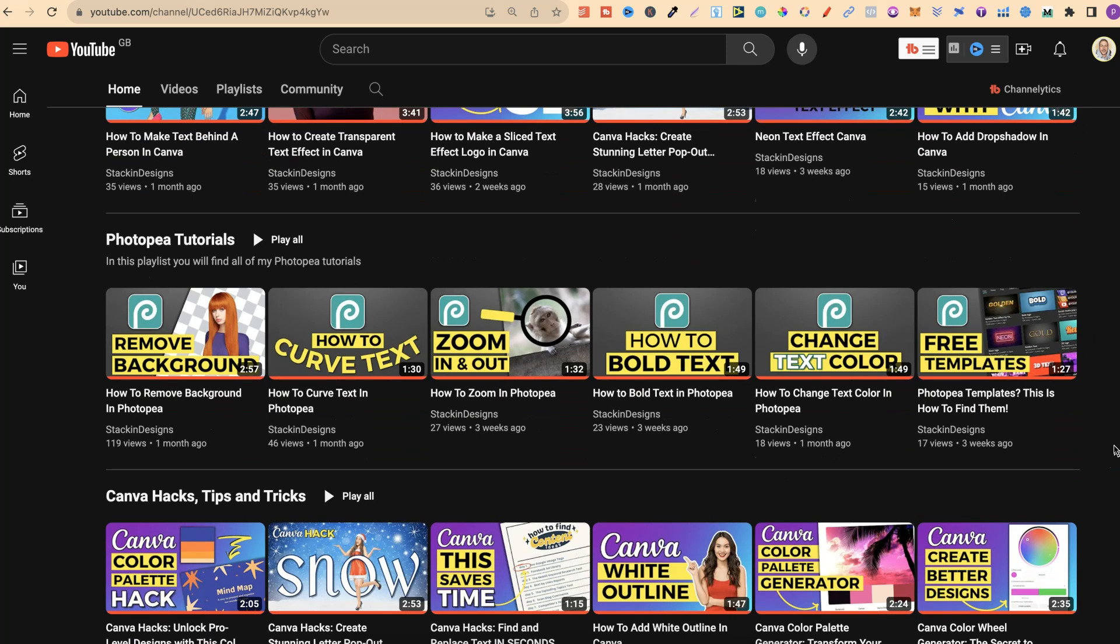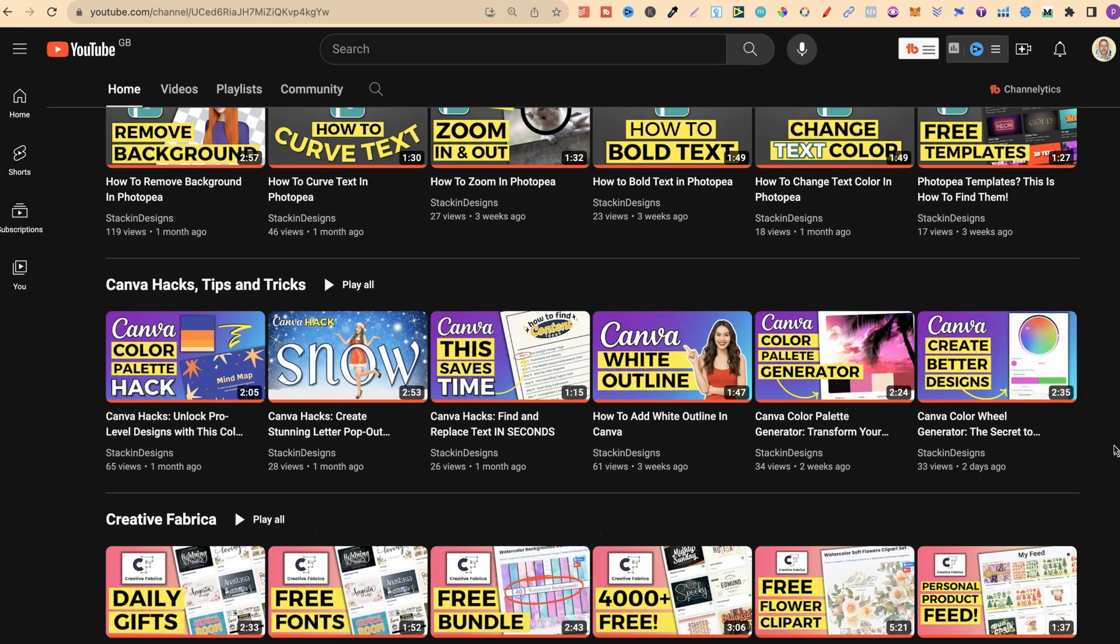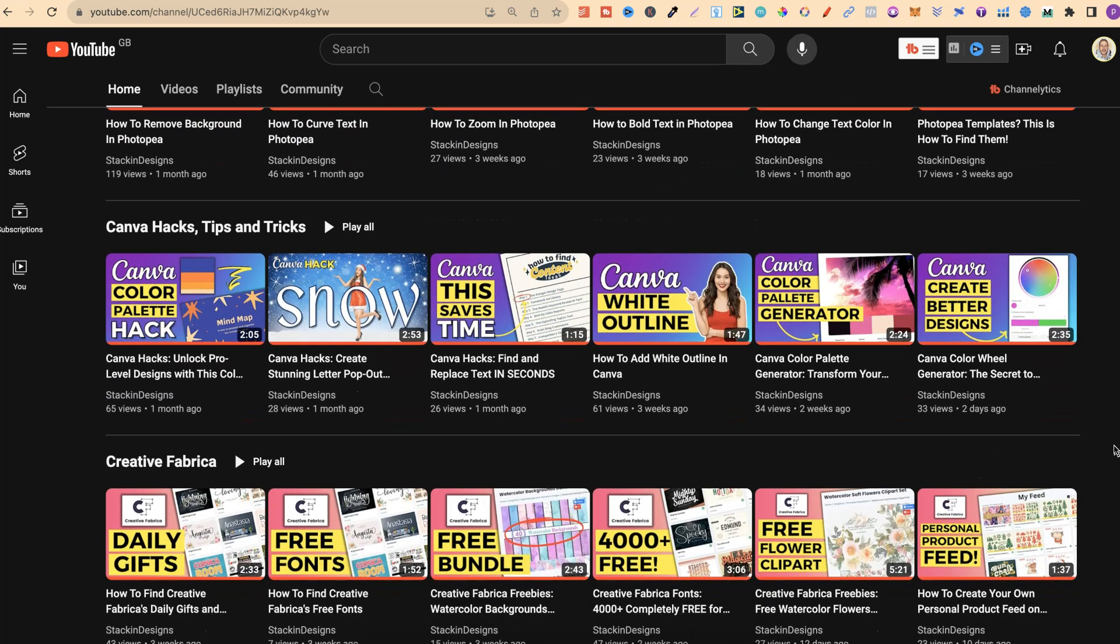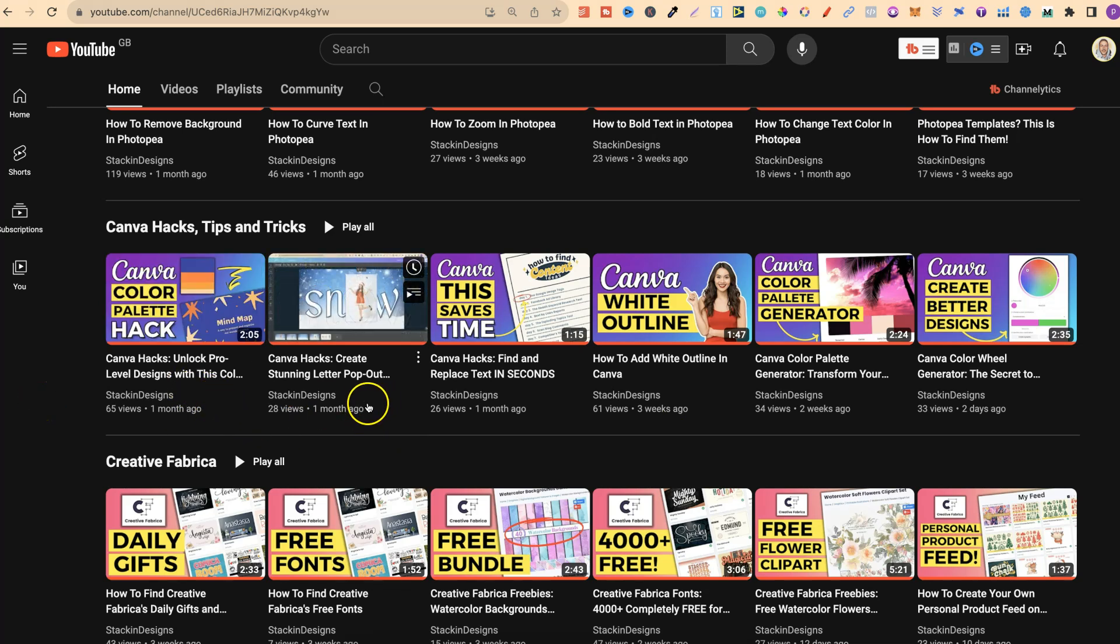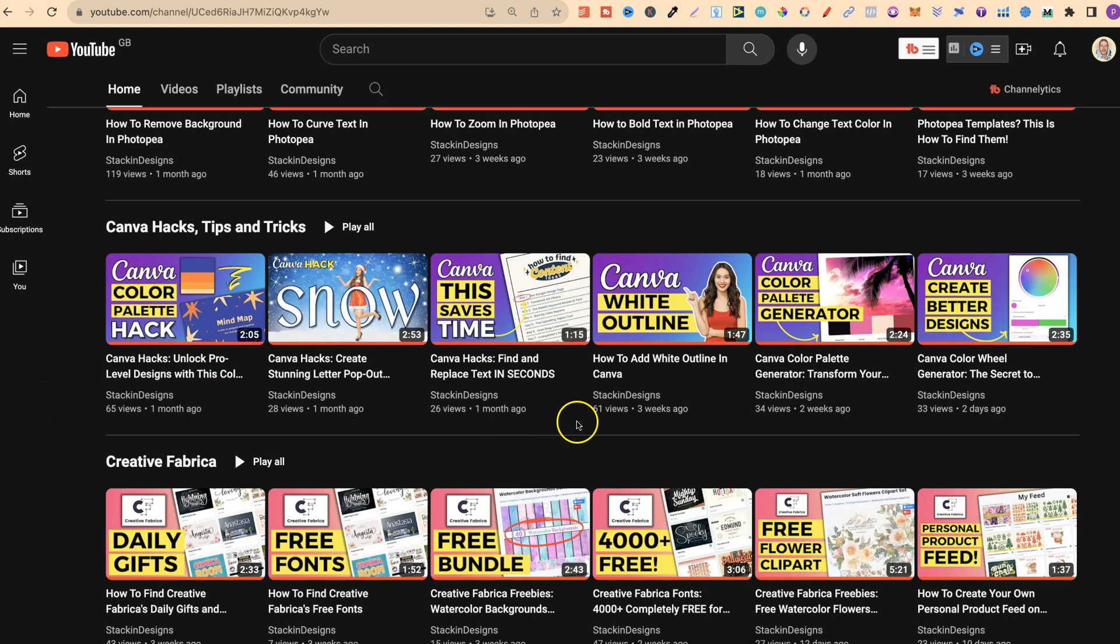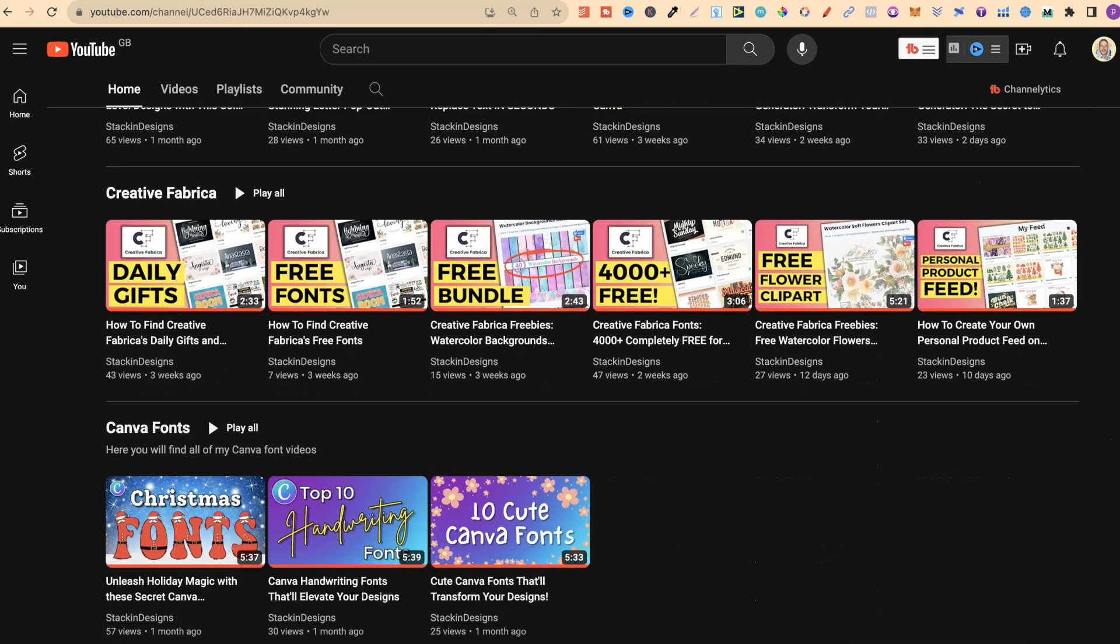Then we have Photopea Tutorials, Canva Hacks, Tips and Tricks. This is another one which I will be adding a lot more videos to. I have Canva Hacks for Colour Palette, Creating Letter Popouts and many more.